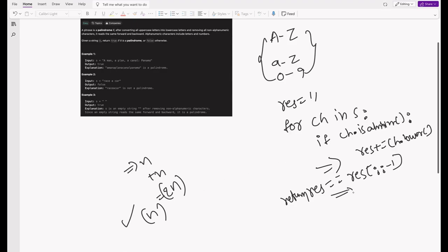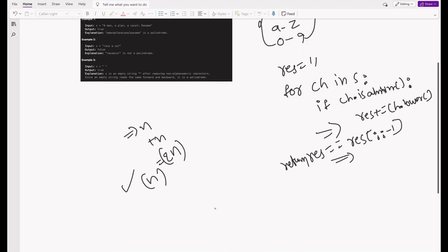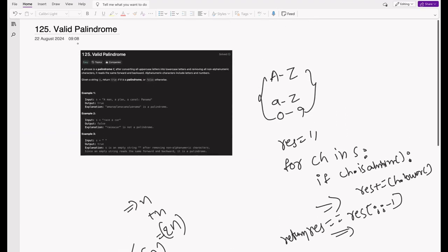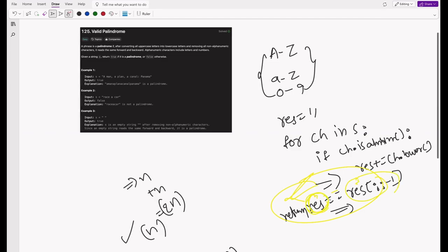Instead of using that slicing method, we can use two pointers to check if it's a palindrome. This is very straightforward — you can still submit and get accepted with the previous approach without a TLE. This is just a space complexity improvement. So the steps up to building `res` remain the same, but the comparison logic changes: we use two pointers and compare in-place rather than creating another string.